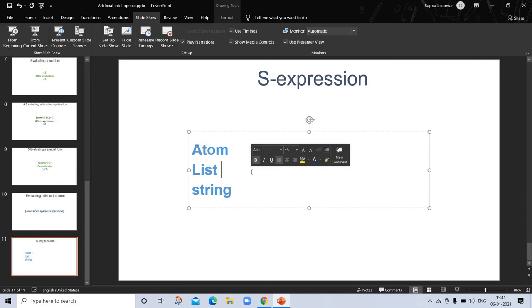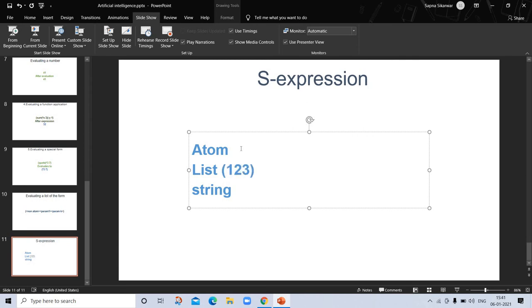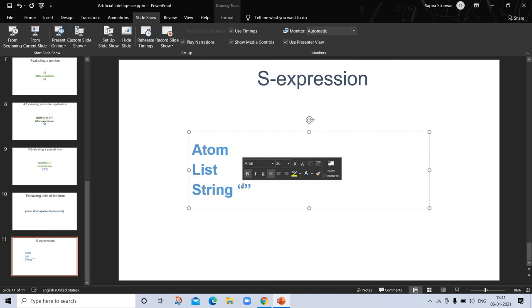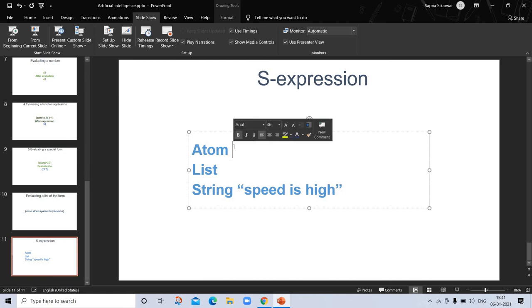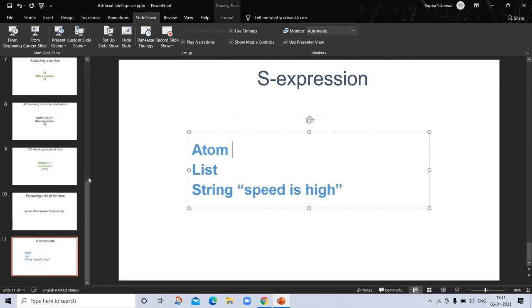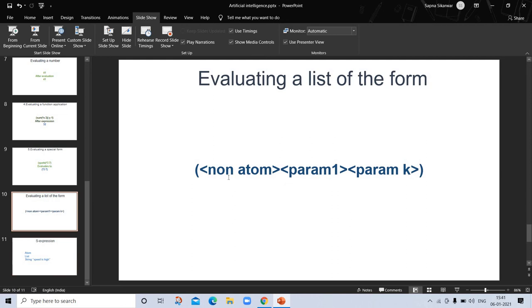If we put parenthesis, it becomes a list. In string, there is a double quote around words. An atom includes numbers like integers, floating point, and complex. Now I think you better understand about the atom. Non-atom is the opposite of atom. There are parameters which you use in functions.